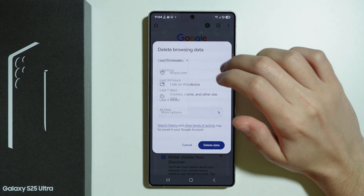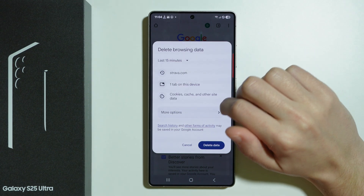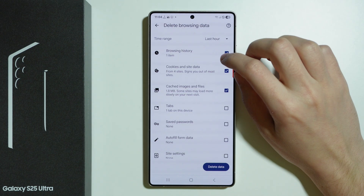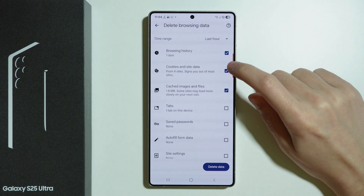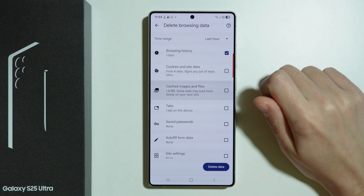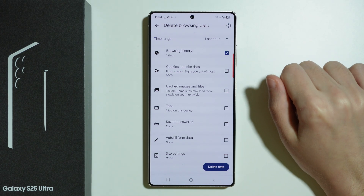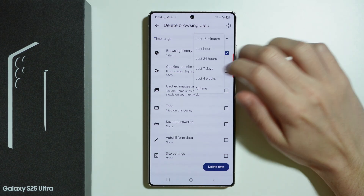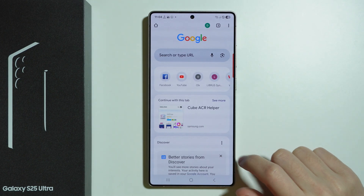Here we can choose the time range and we can also go to More Options in order to simply select only browsing history. So if you don't want to remove anything else, just select browsing history. You can also adjust the time range and then press Delete Data.